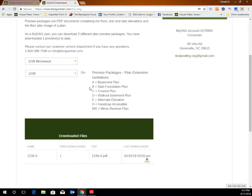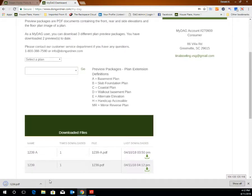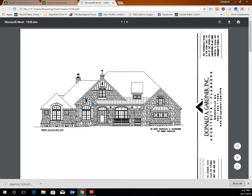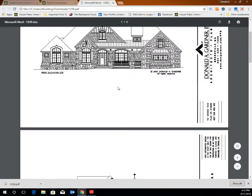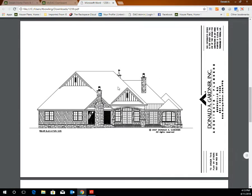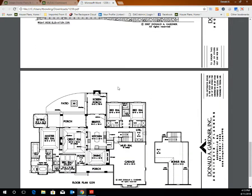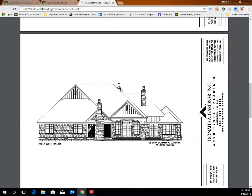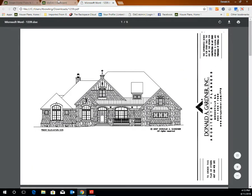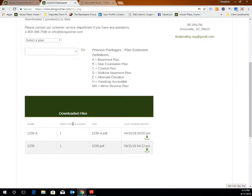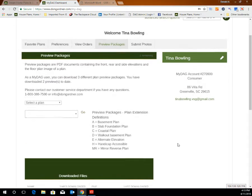To download the files to your computer, click go. The package will automatically download to your computer in PDF format and can be found in the downloads folder. You are then able to save it to your computer, print it, email it, and use it as needed while looking through house plans. Visit your MyDAG account and scroll down to see the history of your downloaded preview packages, including the date and time those were downloaded, and to download those again if you forgot to save them the first time.